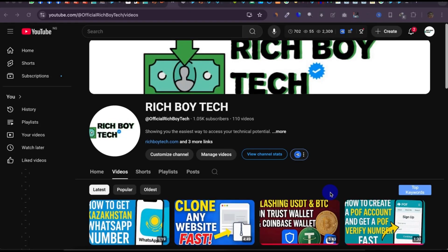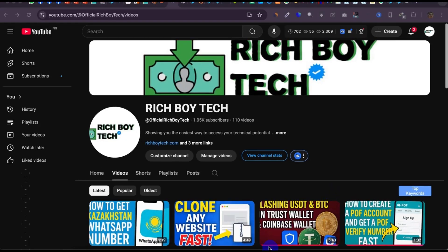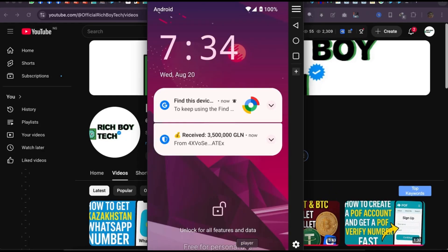This is how to access and connect SOCKS5 proxy on your Android phone. First of all, go to your Google Play Store.